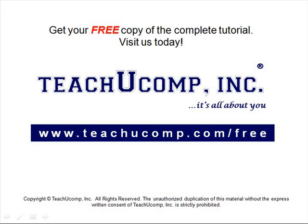Get your free copy of the complete tutorial at www.teachucomp.com forward slash free.